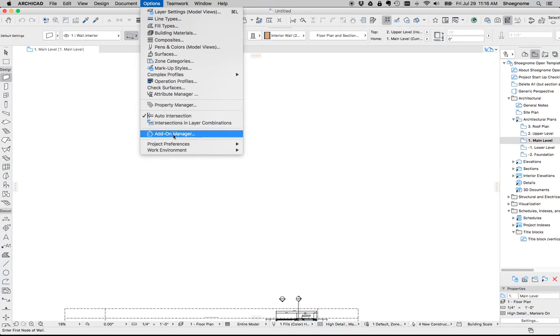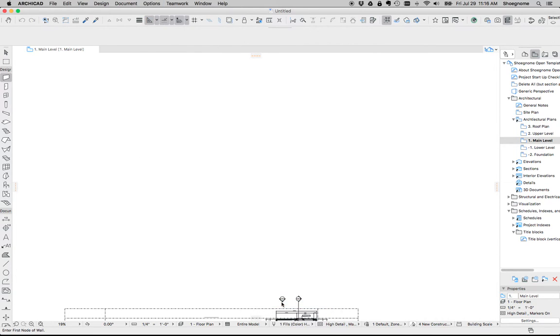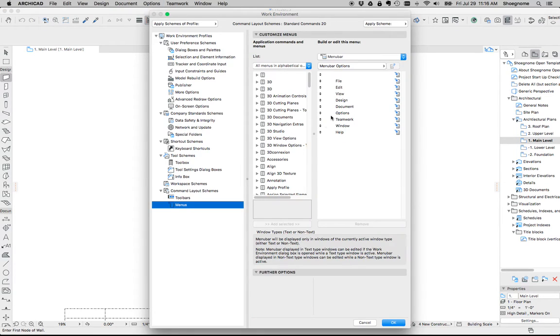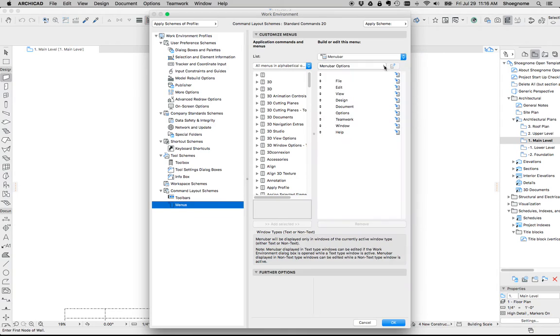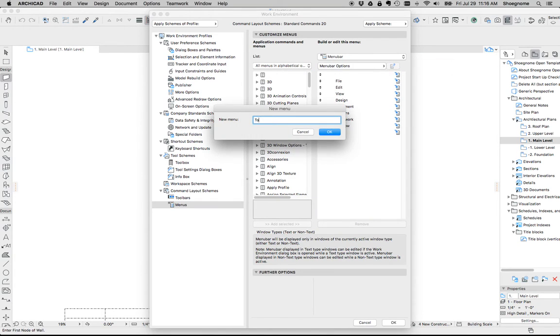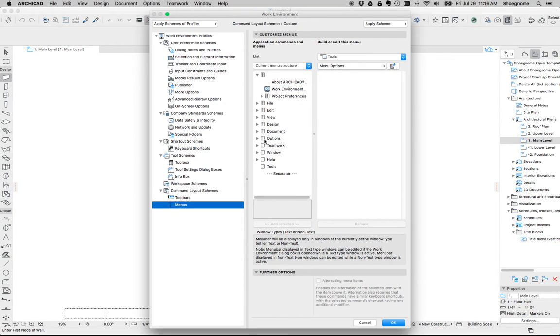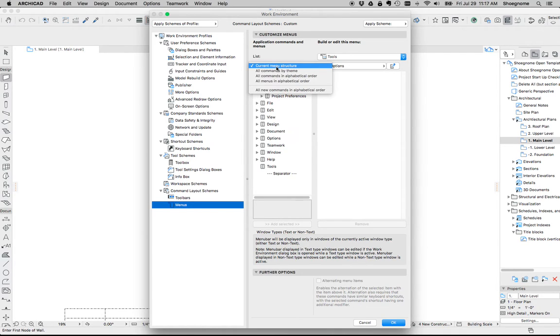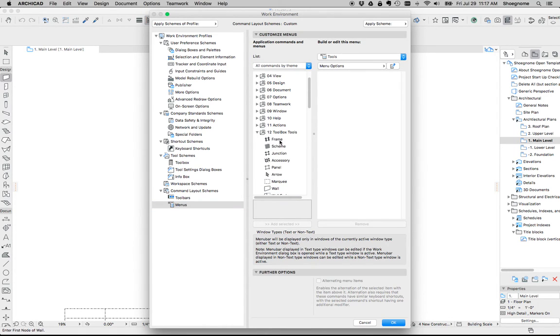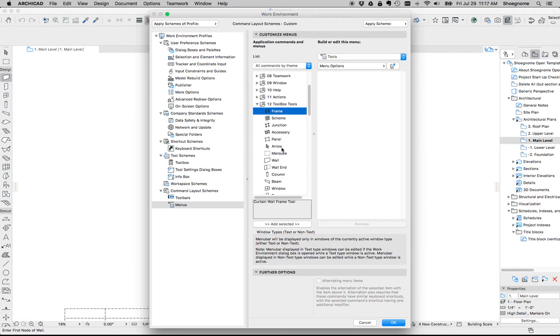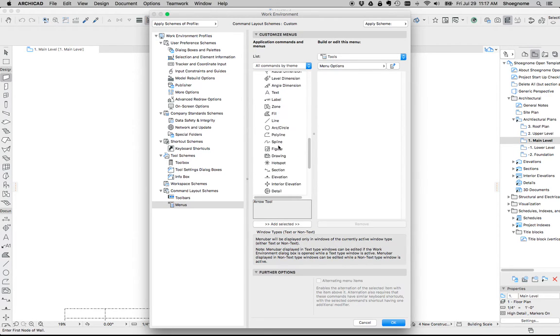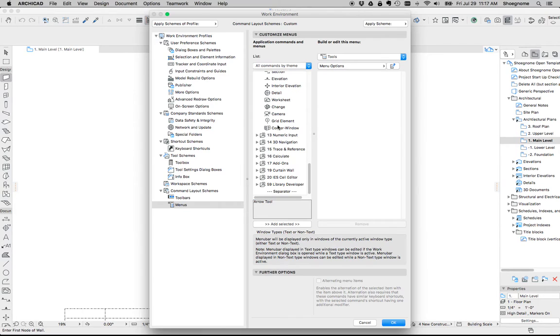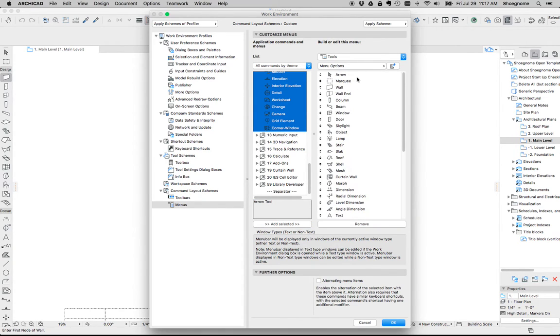So we're going to go to work environment and go down to actually menus first because the first thing we need to do is create a new menu. Let's call it tools. Now, we're going to go over here under the list and go all commands by theme and we're going to scroll down to find the toolbox tools. We're going to select everything we want. I'm going to go down. I'm going to skip the curtain wall tool list because I just don't do that.